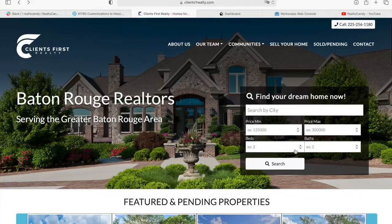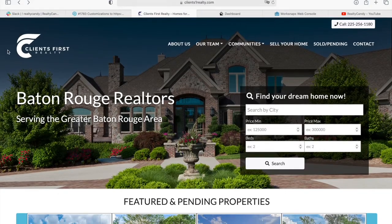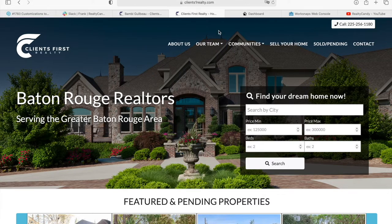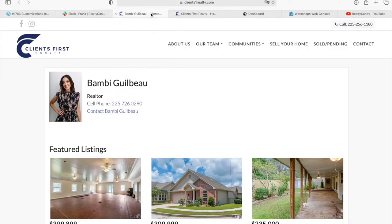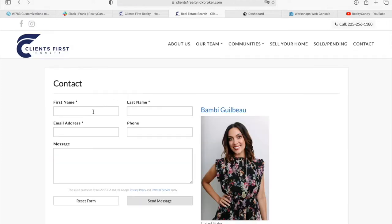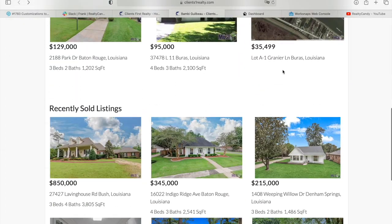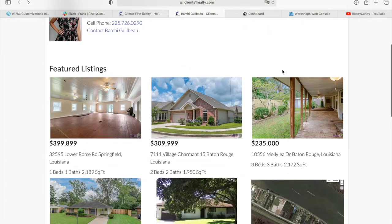What I want to show you right now is how you can add featured and sold properties in an agent's profile. Here at Clients First Realty they have an 'Our Team' section with the agents they manage, and we worked on a specific page for an agent called Bambi. The page has her phone number and a contact button that takes leads to a form where they can send a message directly to this agent. What they wanted was for the agent to have featured and sold listings, so we created two widgets for them.